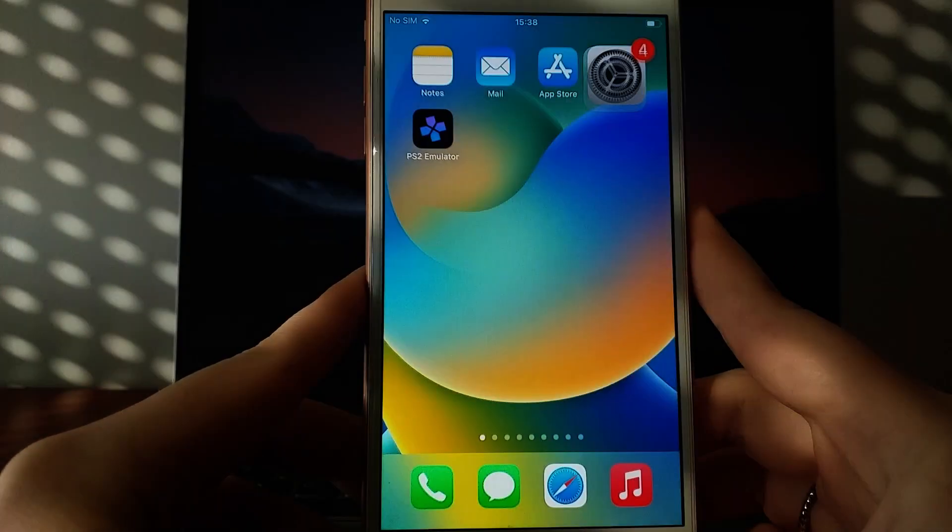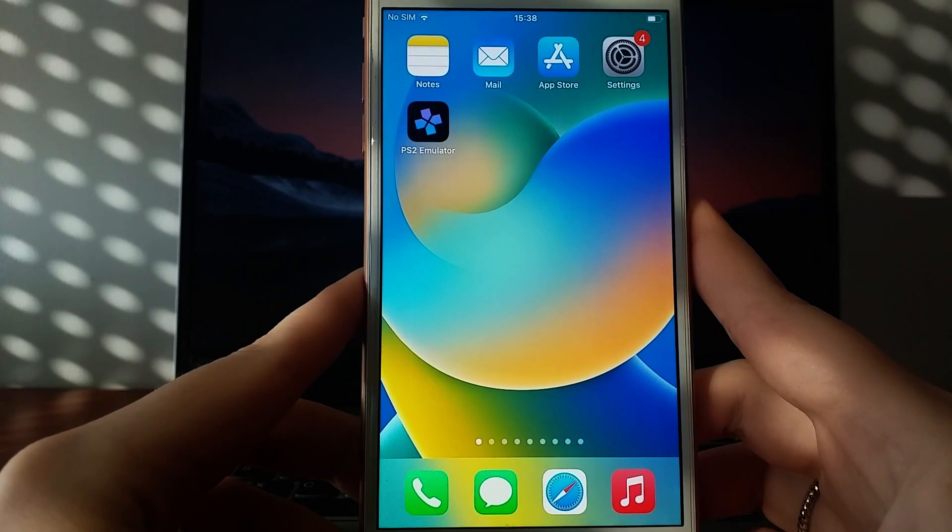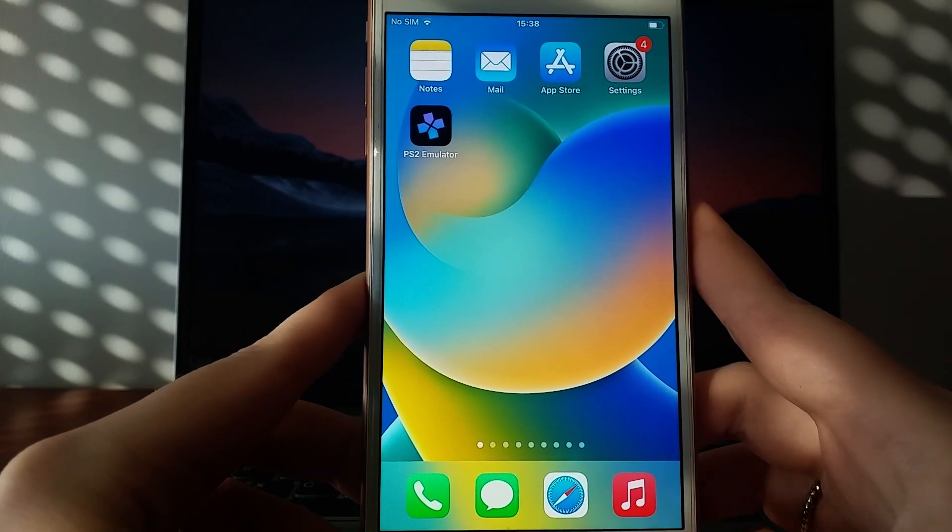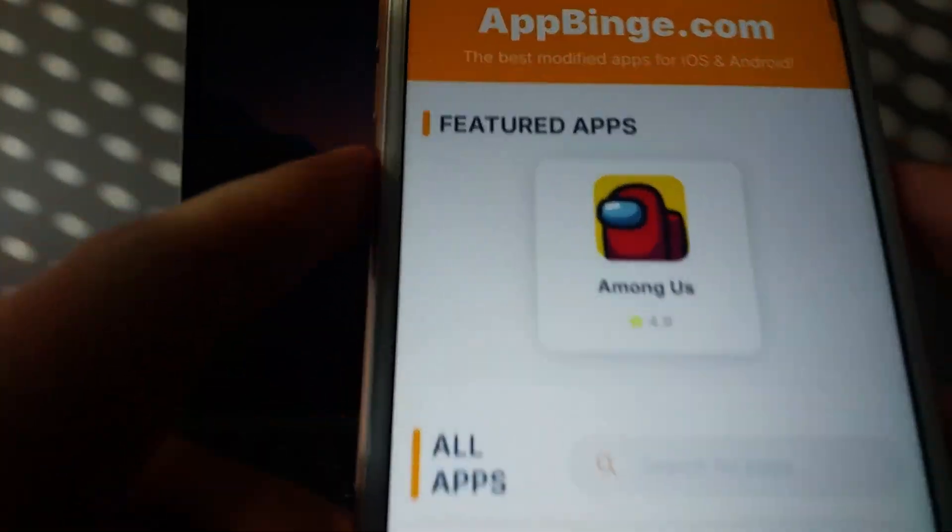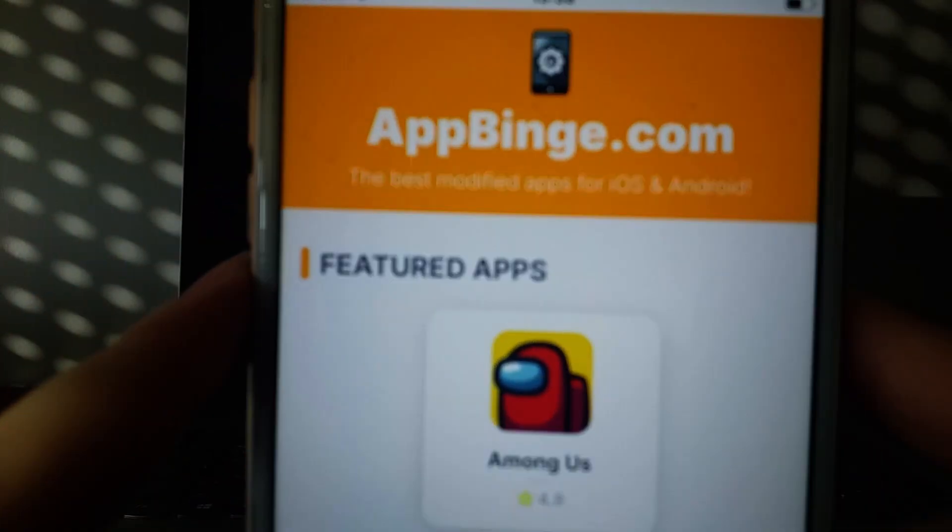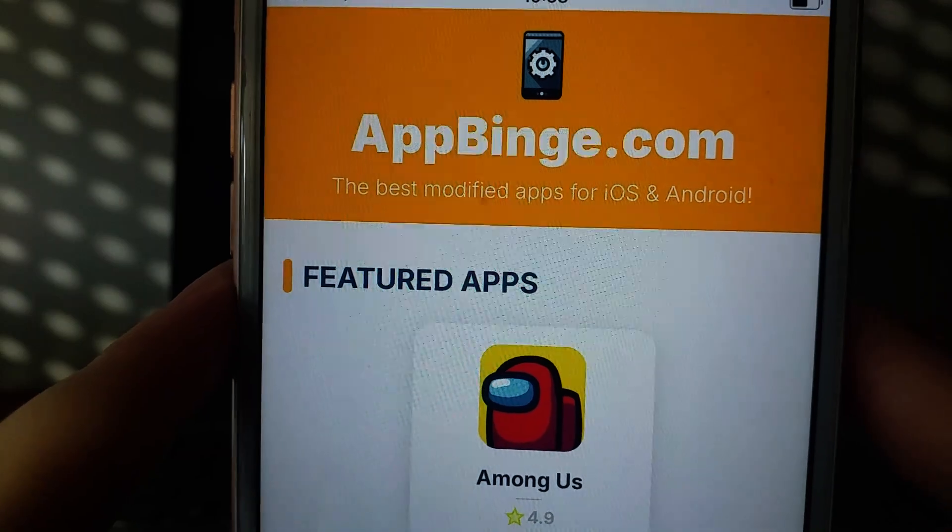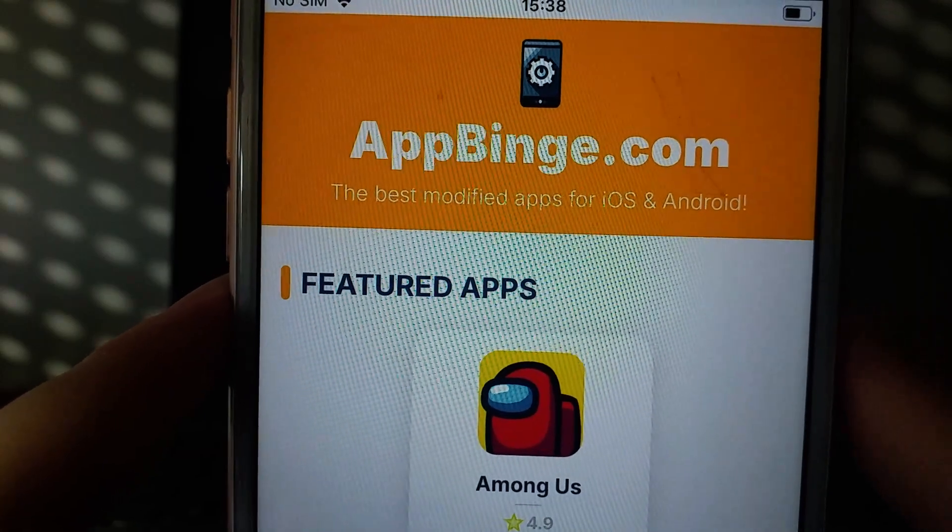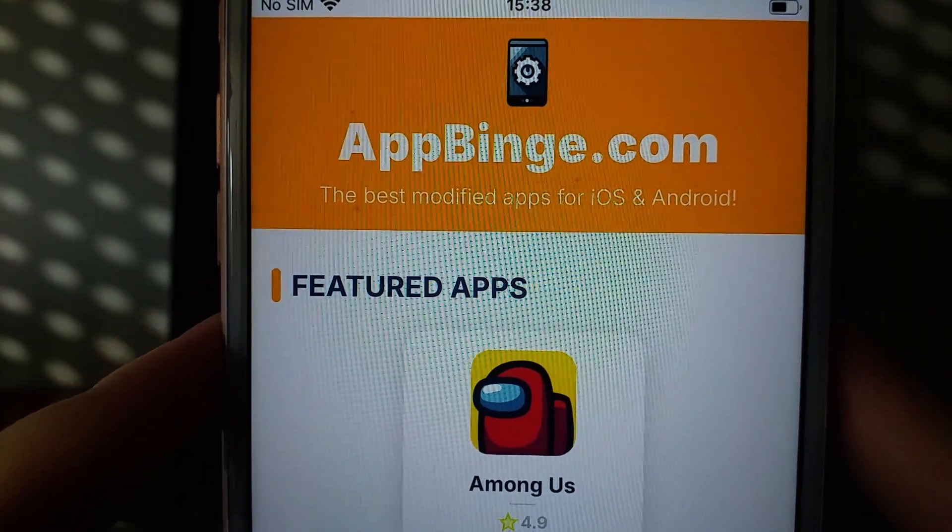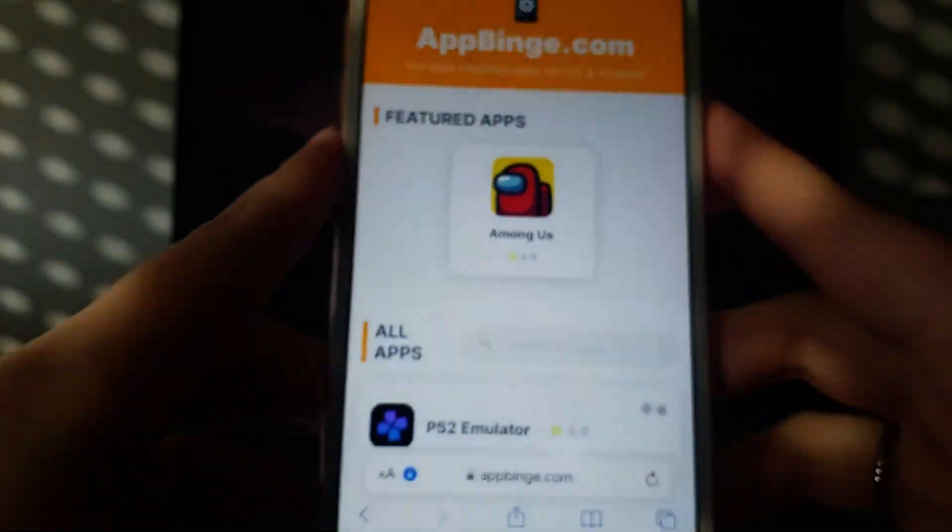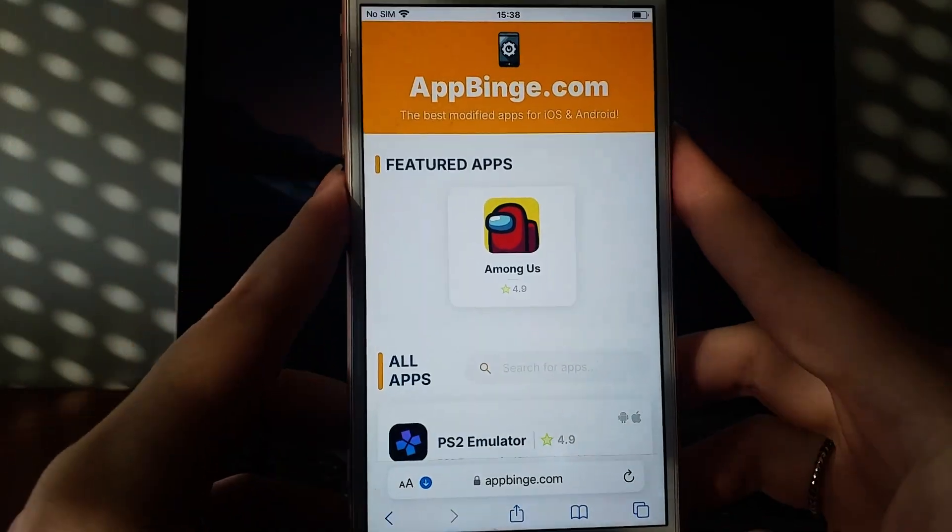Now that everything is set up, open your browser and go to appbinge.com, a trusted platform for modded apps. Search for PS2 emulator and select it from the results.